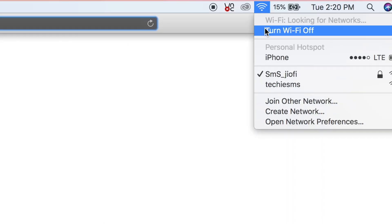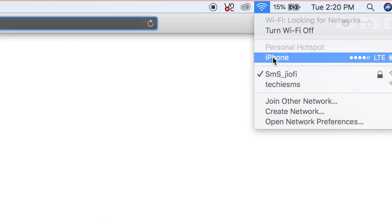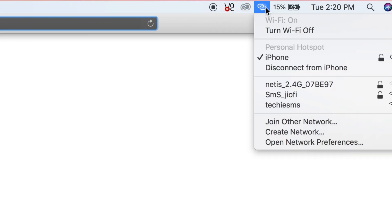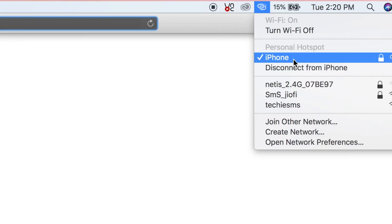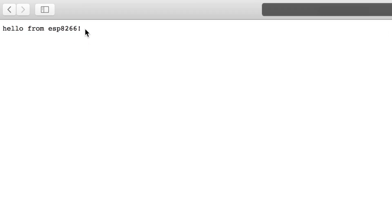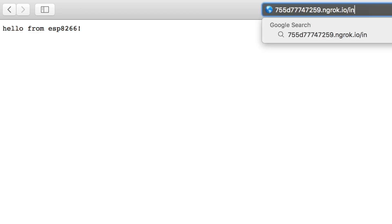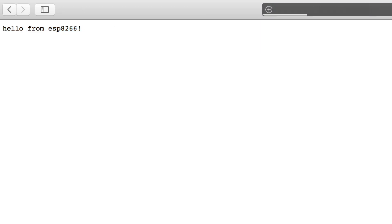Let me copy the link, go back to the web browser, disconnect my system from the Wi-Fi router and connect it with my iPhone hotspot. Now if I request this link, as you can see I got the same response on the web browser, and if I go to slash inline, this works well too.